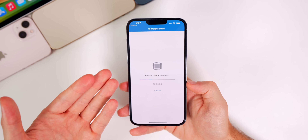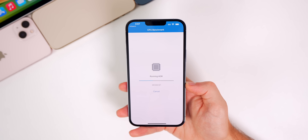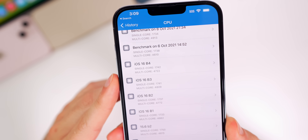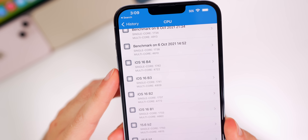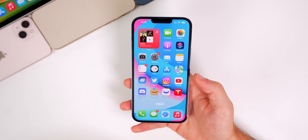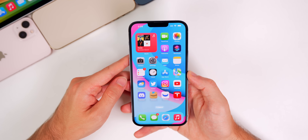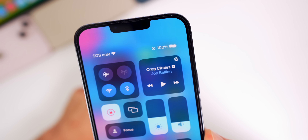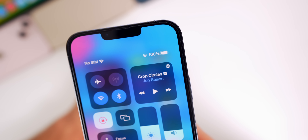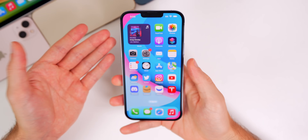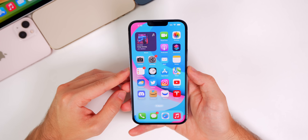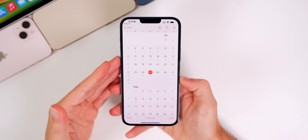Beta 3 wasn't bad performance-wise, but had a lot of crashes that beta 4 appears to fix. Battery life so far feels better than beta 3 — after 35+ minutes of recording the video, the battery is still at 100%, which is a promising sign. That said, a full assessment will be shared in the Apple Weekly episode on Saturday, but it looks like beta 4 should have better battery life than any previous iOS 16 beta.